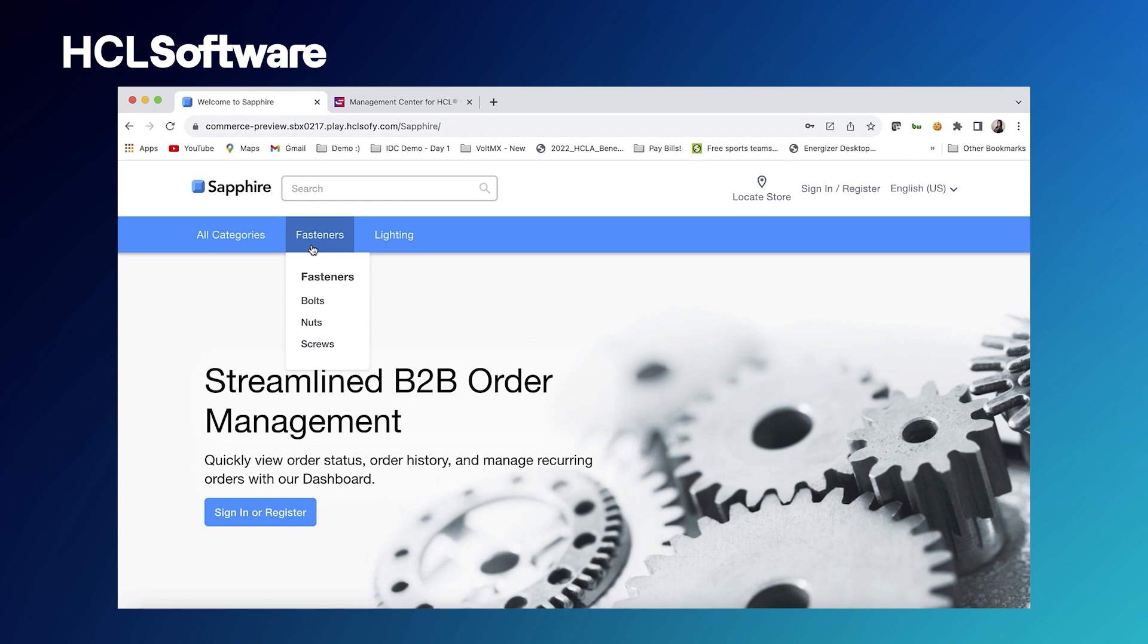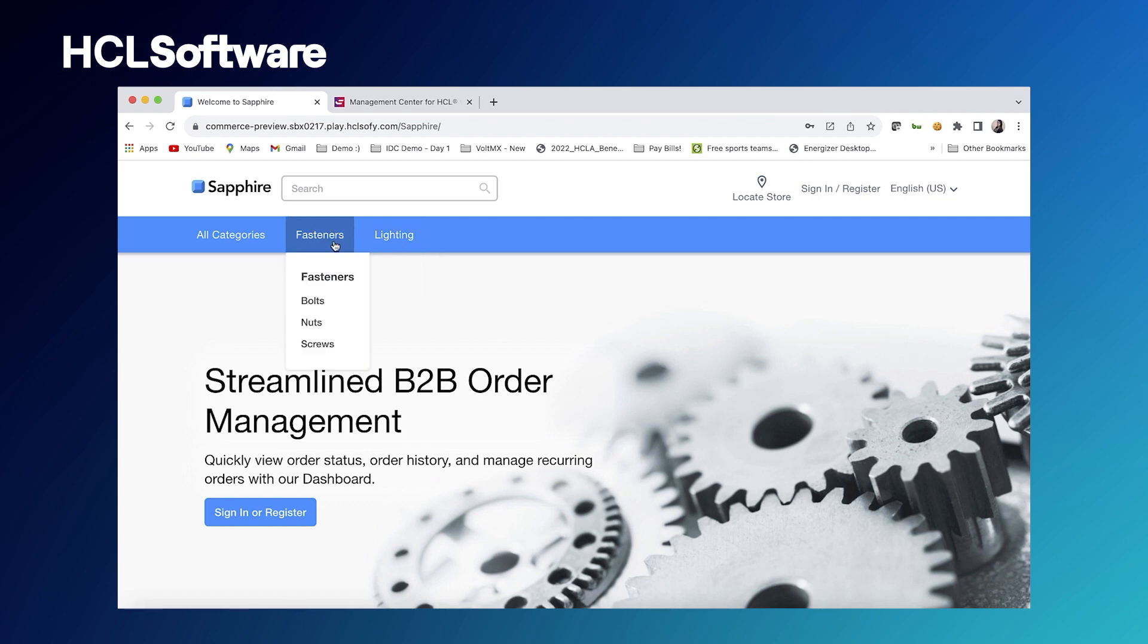We've got a nuts and bolts type of catalog over here because a lot of our B2B customers sell millions of SKUs of small parts. So that's something similar to that they can reference when building their own sites. We've got fasteners and lighting over here, and bolts, nuts, and screws available to us.